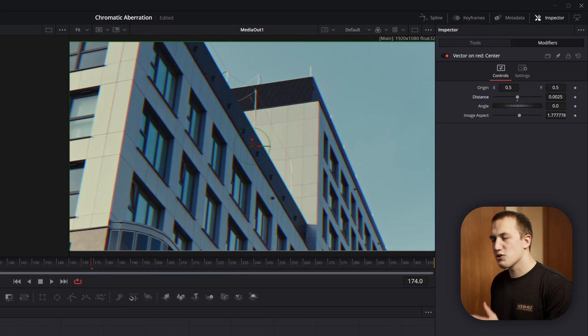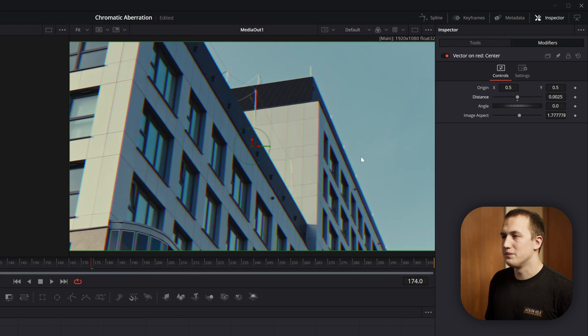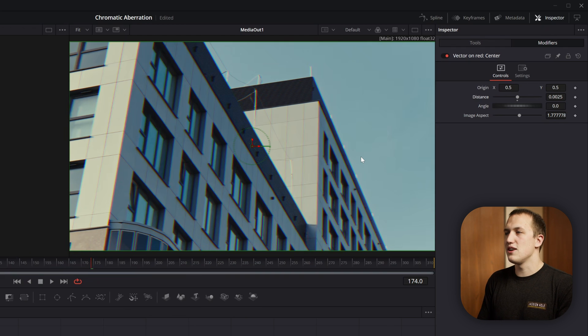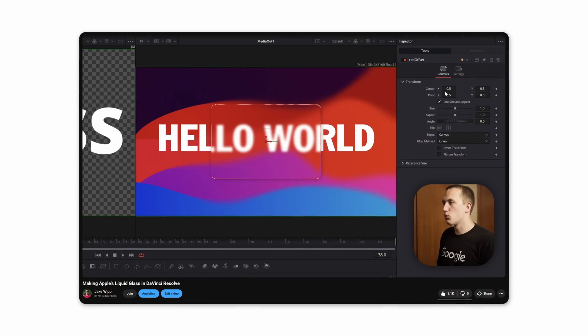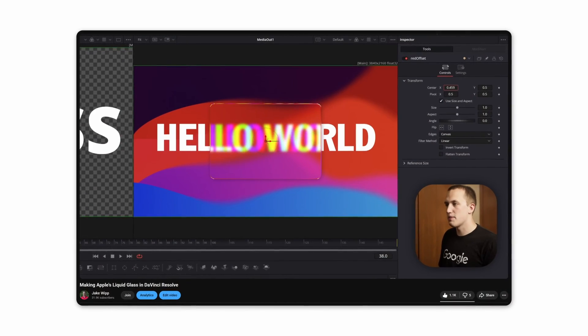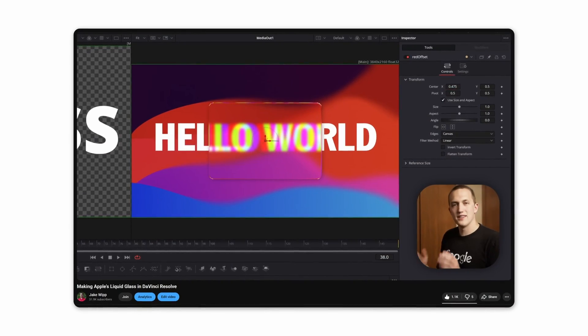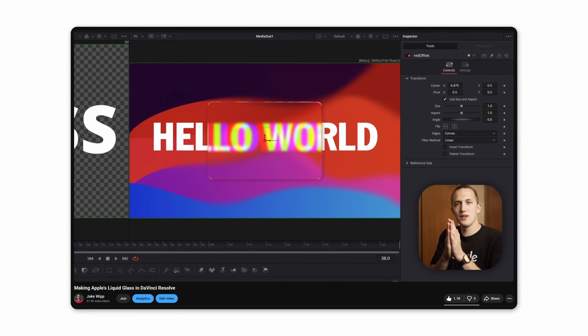But for this chromatic aberration, we have a big issue, and that's the fact that it has the same intensity across the entire image. It's not getting more intense along the edges. I like to use this method any time I'm doing something more stylistically, like I used it in my liquid glass effect that I did a video on a few months ago.